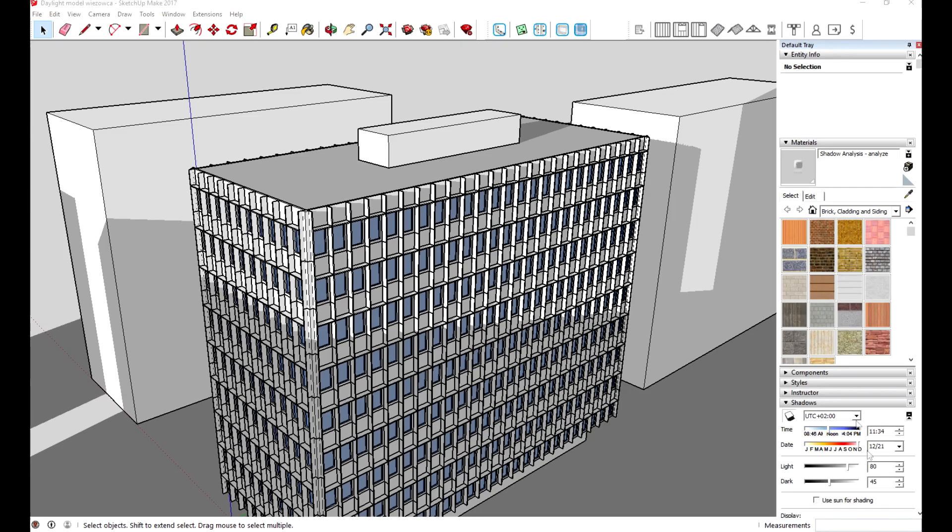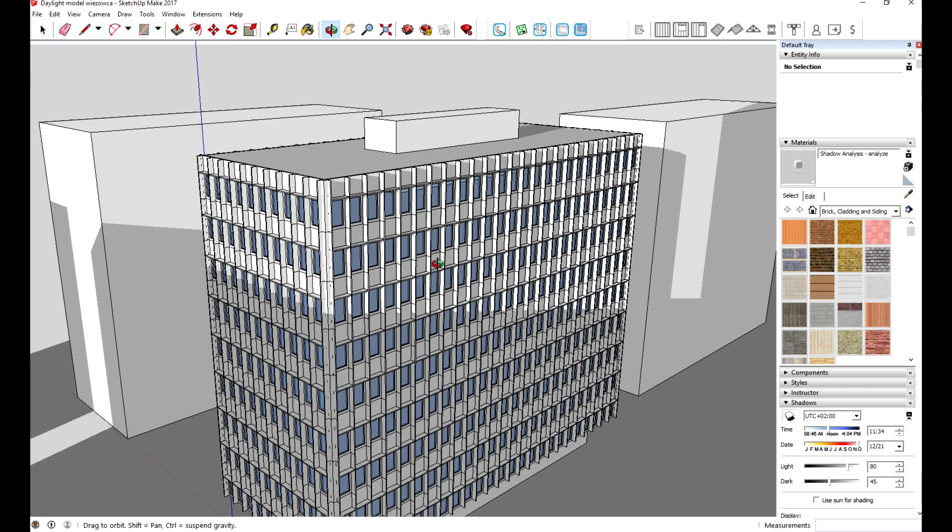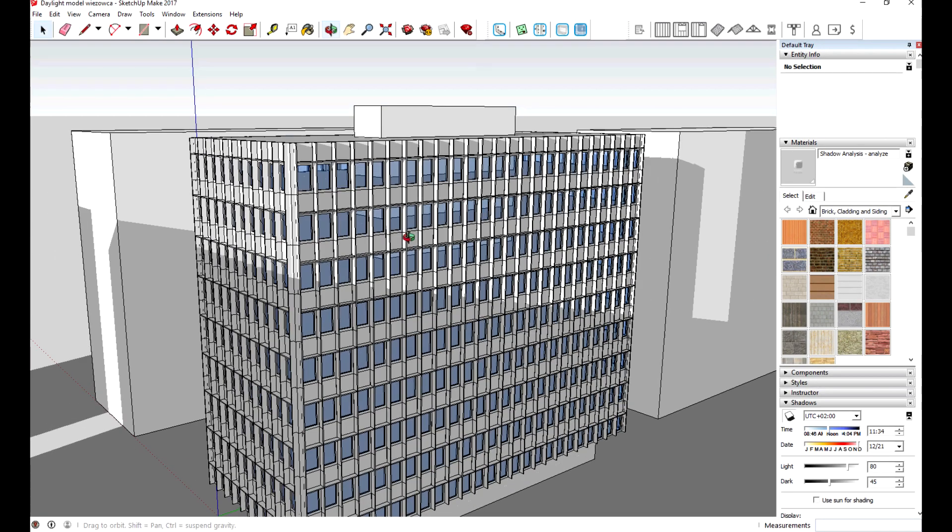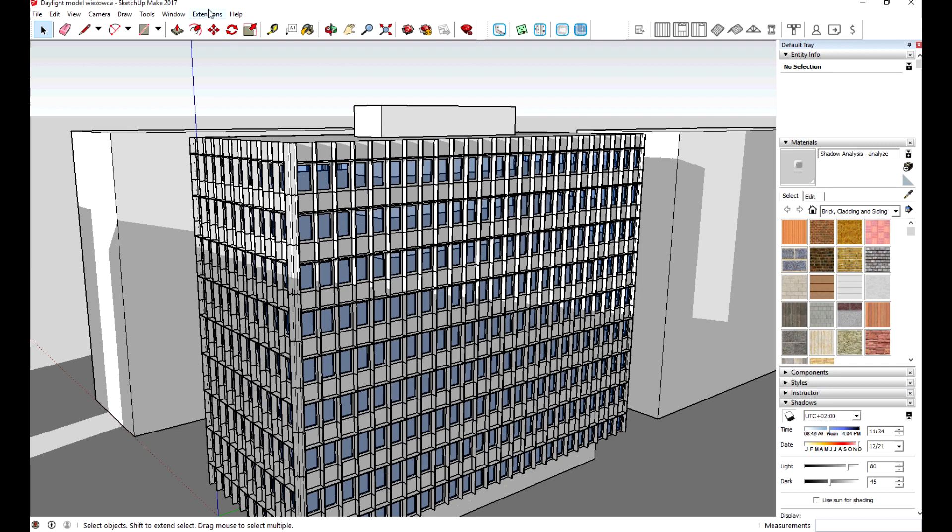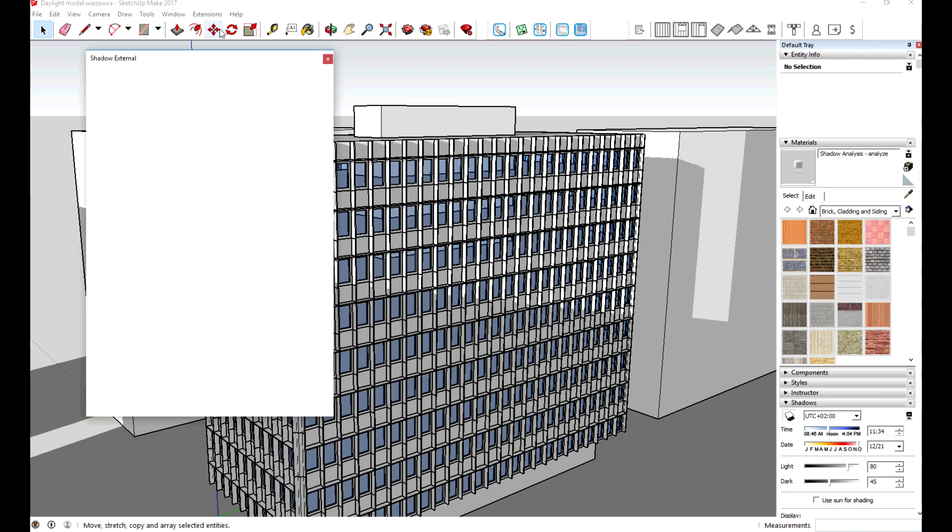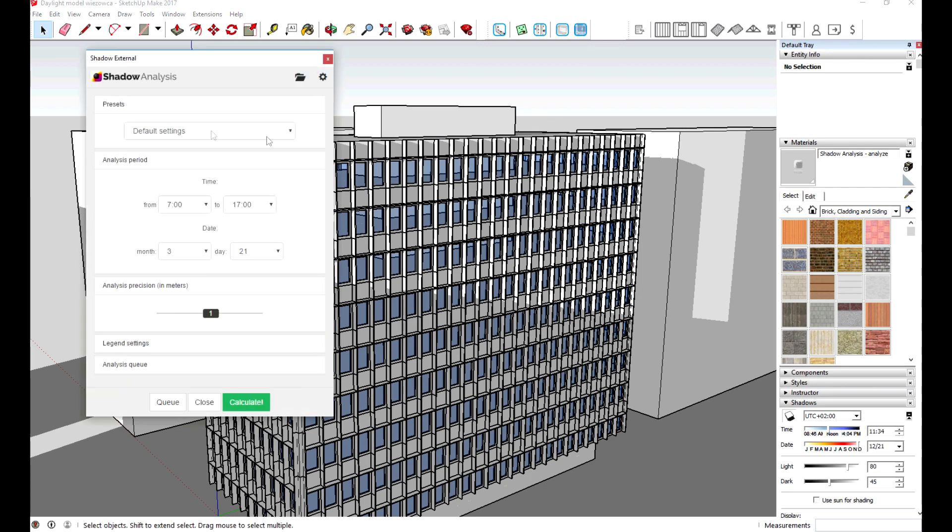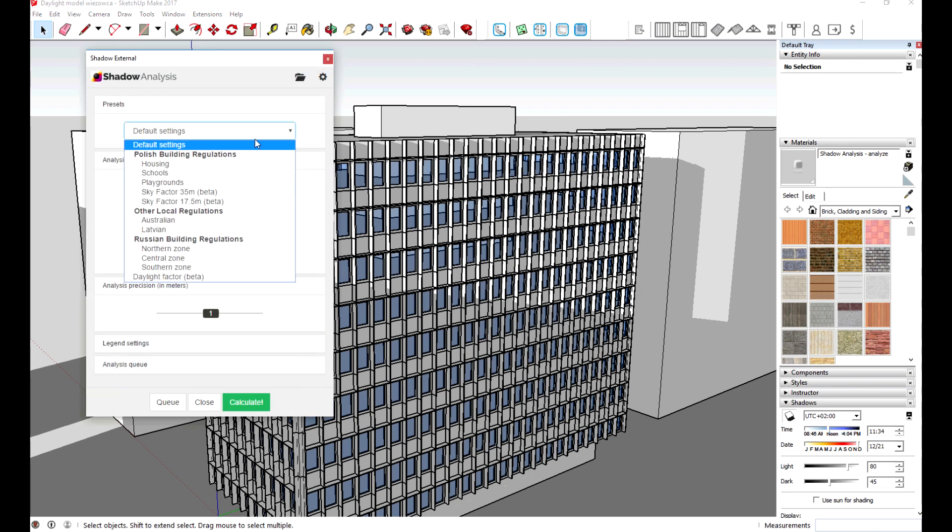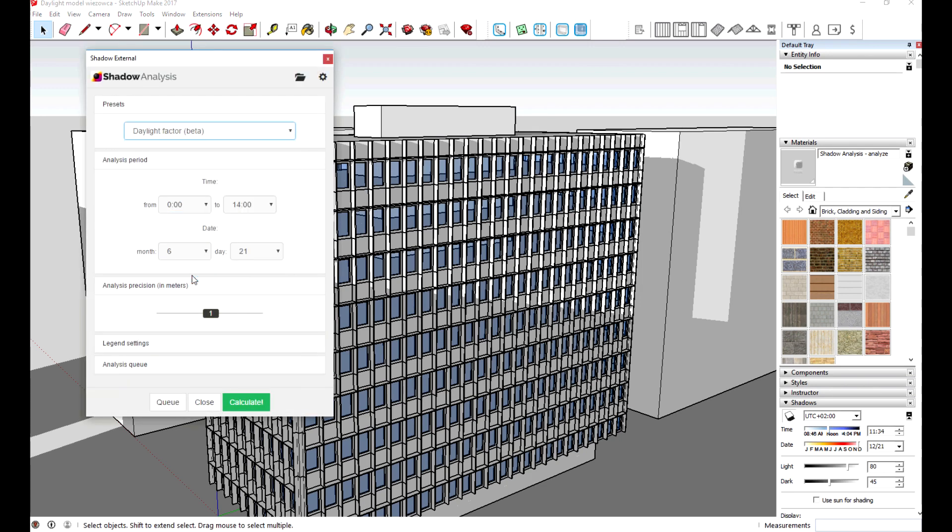Hi and welcome to the presentation of the daylight factor feature we just added to the shadow analysis. To use this feature you have to open shadow analysis menu and then on the bottom of it you can find daylight analysis.